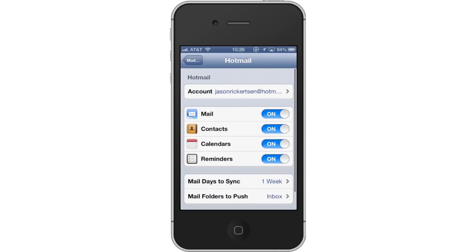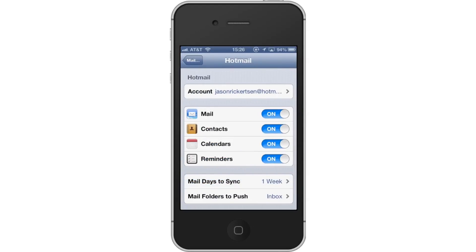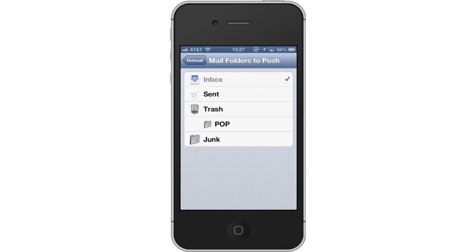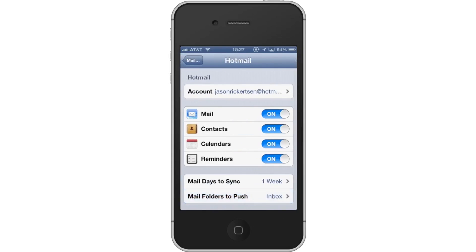Lastly, adjust Mail Folders to Push. Tap the Mail Folders to Push tab. This will allow you to pick which folders you want pushed to your iPhone's notifications. Usually, keeping this on the default setting of Inbox will give you the best results.